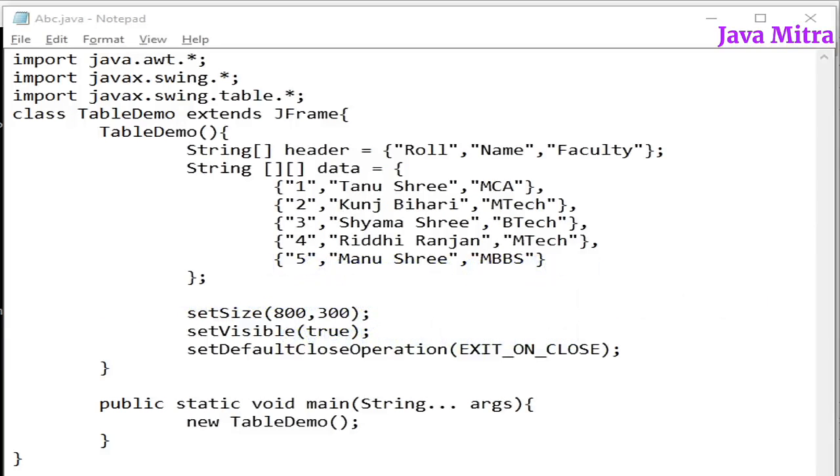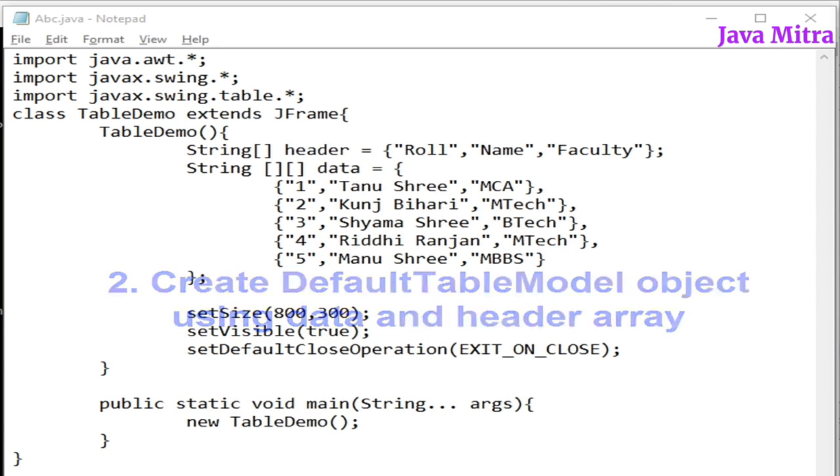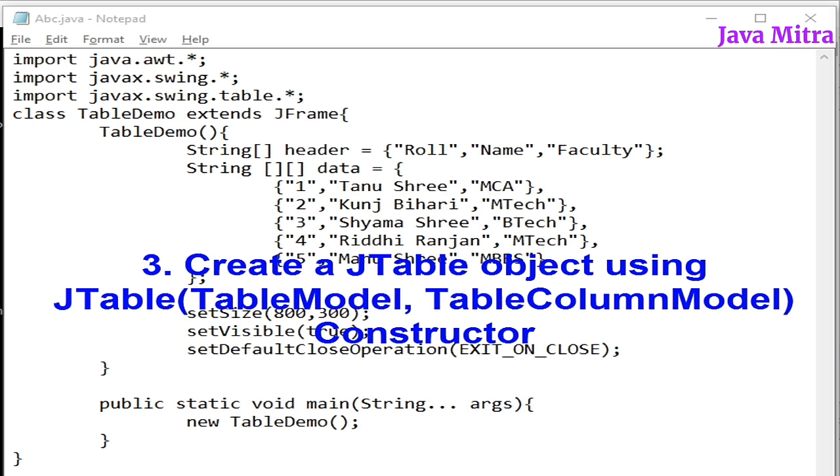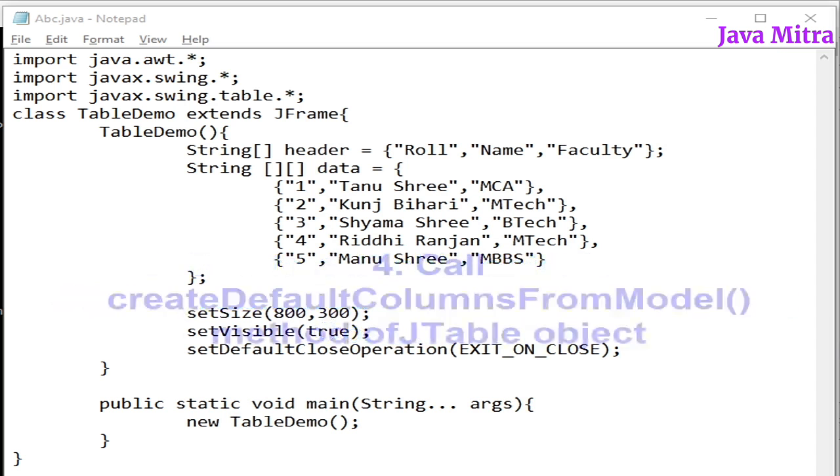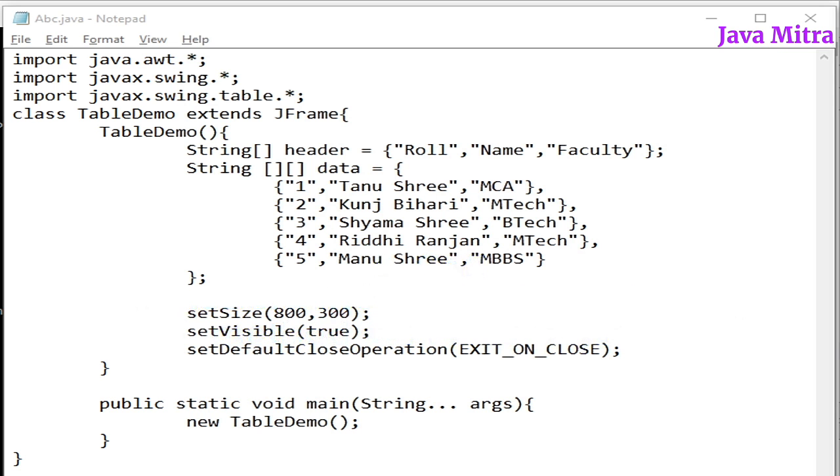The second step: create default table model object using data and header array. Then we will create a JTable object using a constructor which takes table model and table column model as a parameter. And then we can call create default columns from model method on table object to show the table in sorted order.